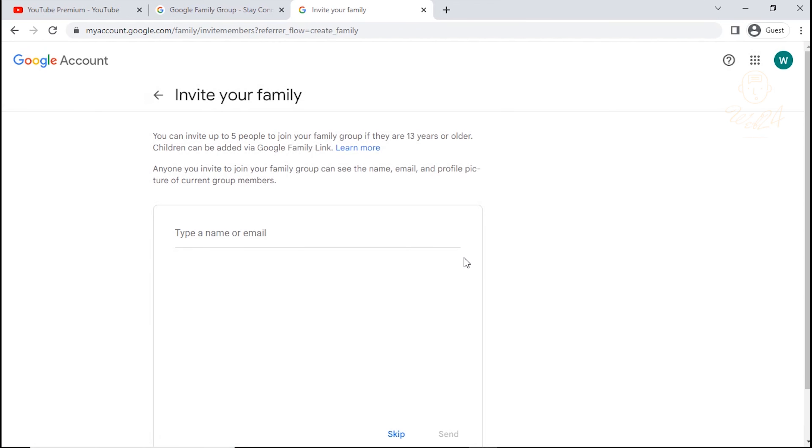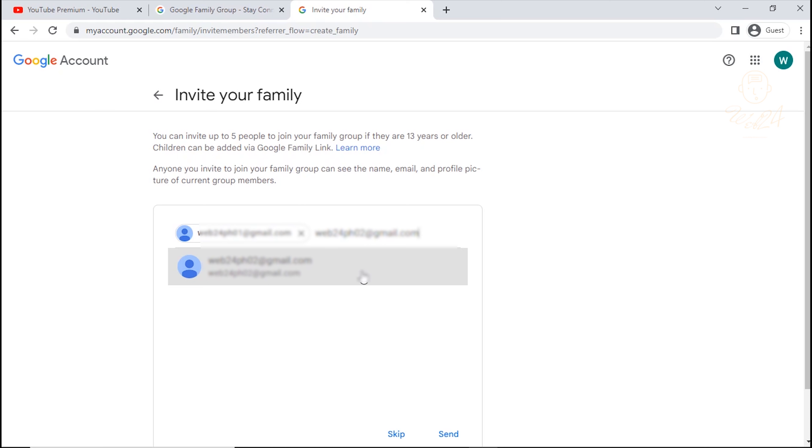You can now invite your family up to five people to join. Type Gmail of your family members. And click Send.